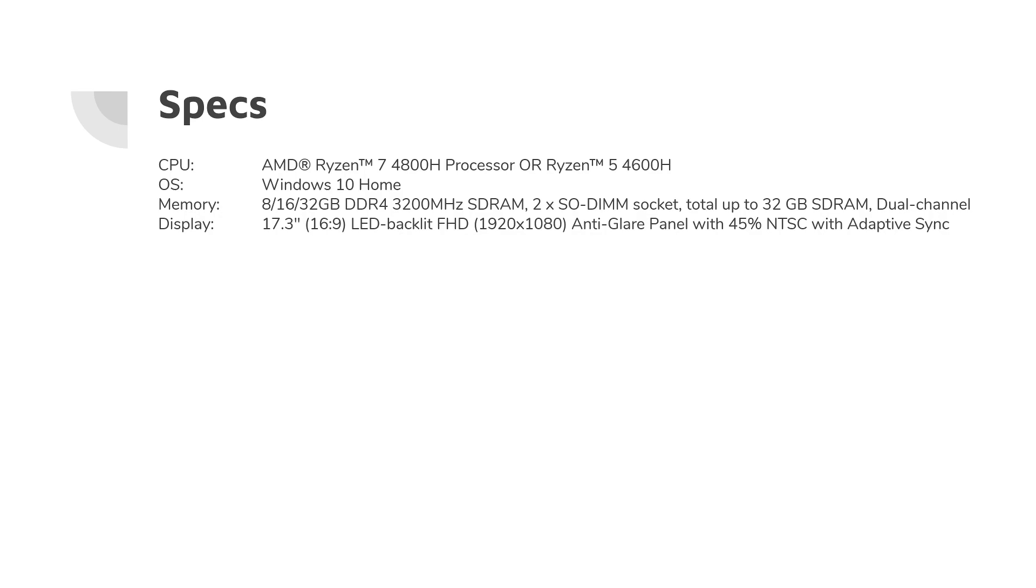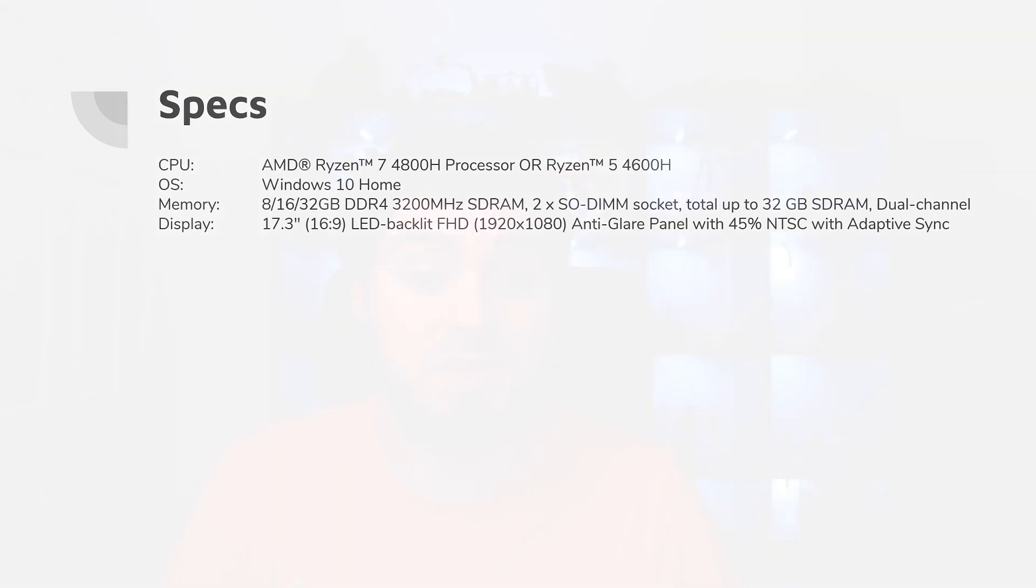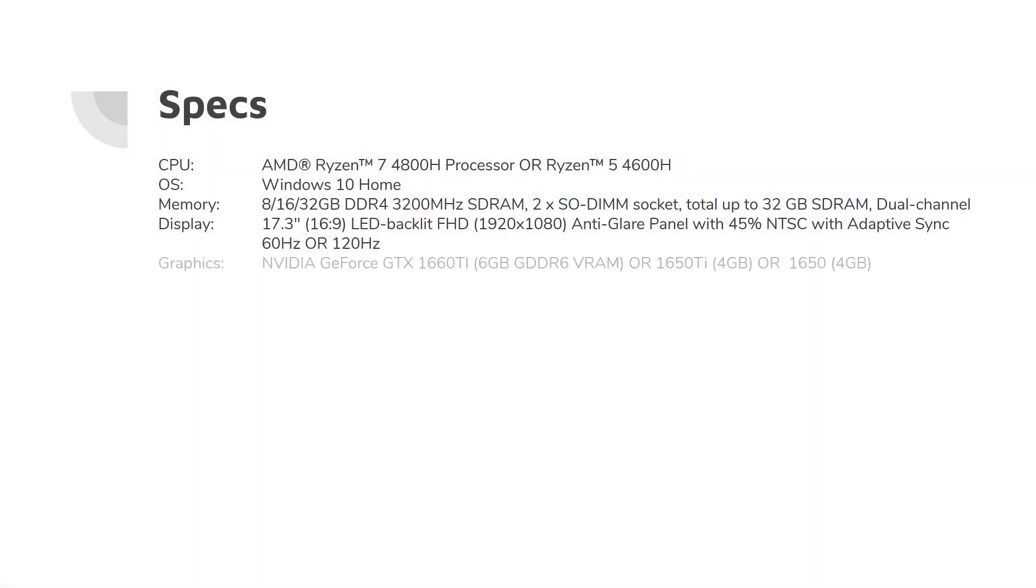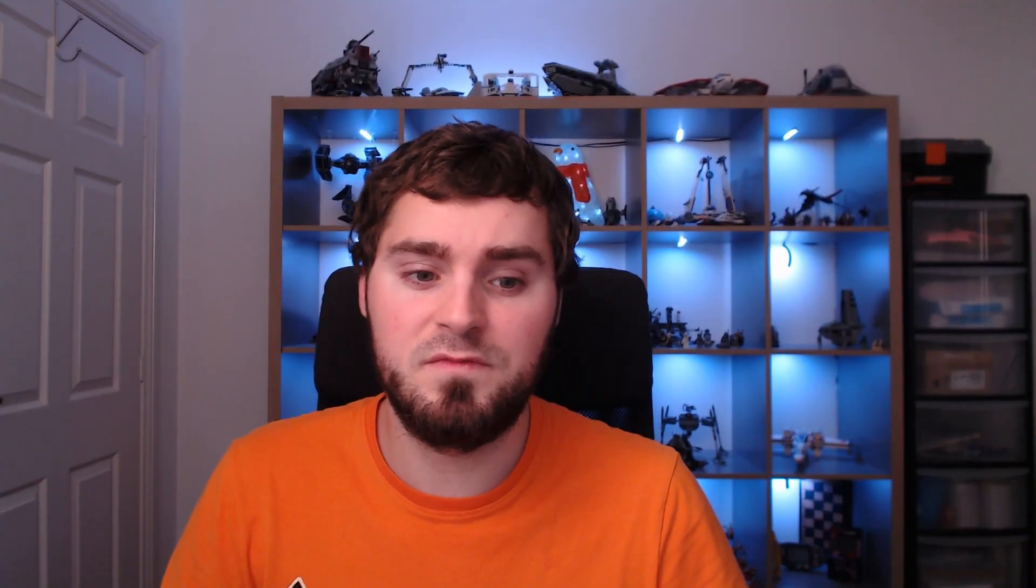The display is a 17.3-inch LED backlit full HD monitor. It's also 60 or 120Hz. This is a 120Hz monitor. It comes with a NVIDIA GeForce GTX 1660 Ti, 6GB of GDDR6 VRAM.